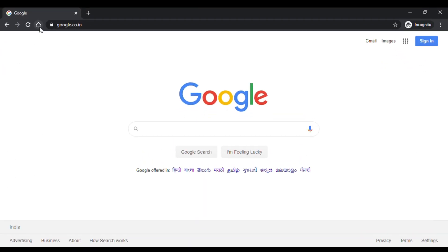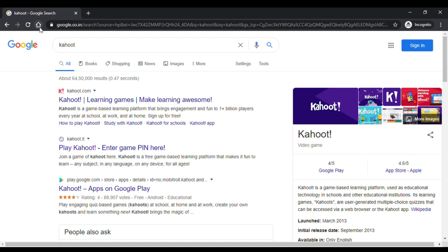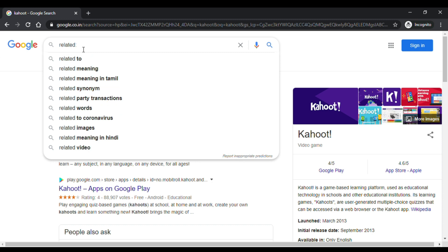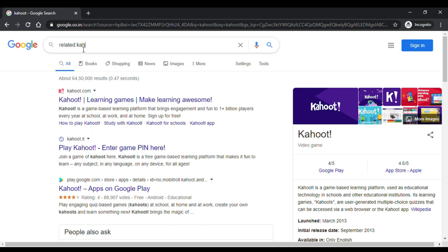The first trick I'm going to show you is the related search. The related search will help you find all the related websites which are very similar to a website that you are looking for. For example, we know that Kahoot.com is a well-known platform which helps us conduct quizzes on an online platform. For some reasons, if it is not feasible, you may want to find other similar websites equivalent to Kahoot.com. You can ask Google by typing 'related:' followed by the website — so, related:Kahoot.com.